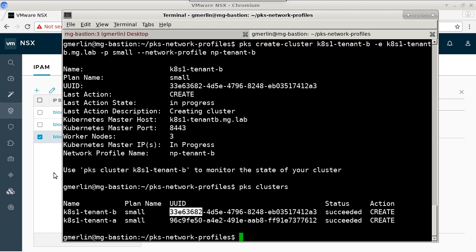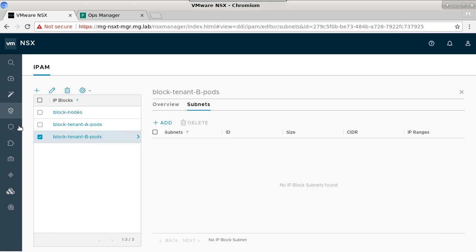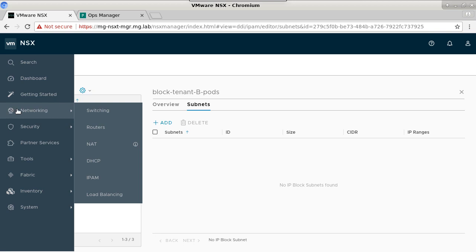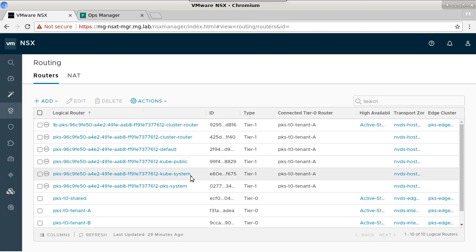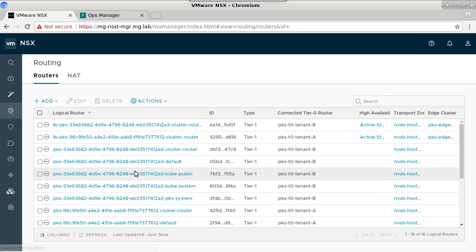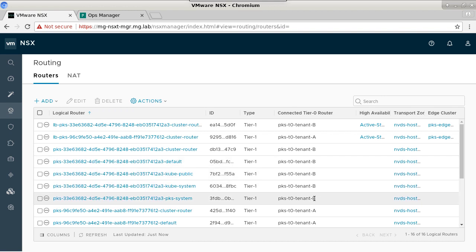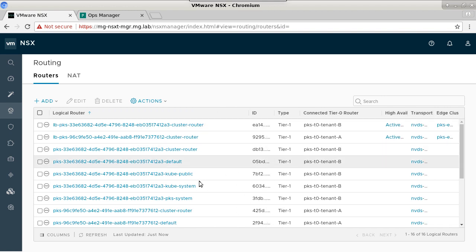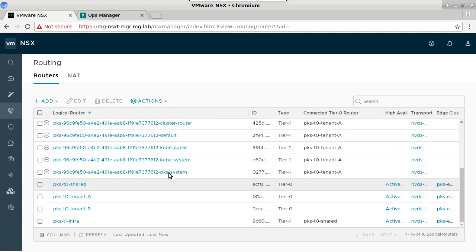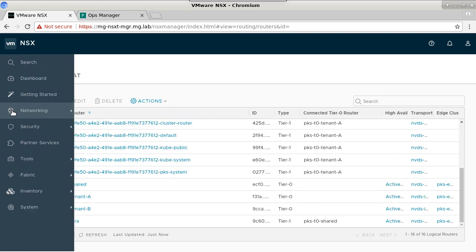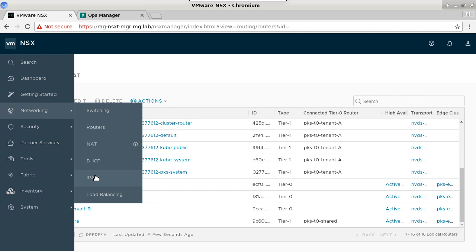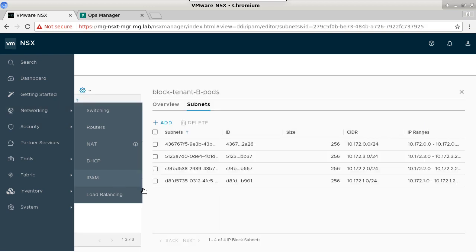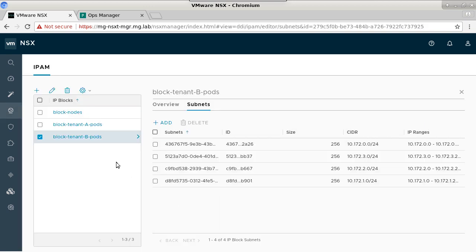Now let's look back into the administrative UI of NSX-T at our routing tier. And we can see that we now have logical switches and T1s from our new cluster assigned to the tenant B T0. Additionally, as we look at our IP block, we can see that we now also have 10.172 IP addresses associated from that tenant's IP block to our new cluster.